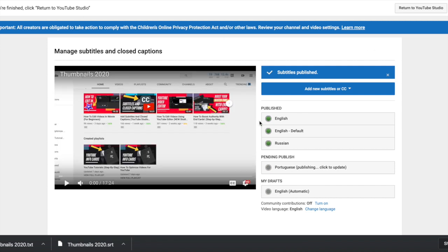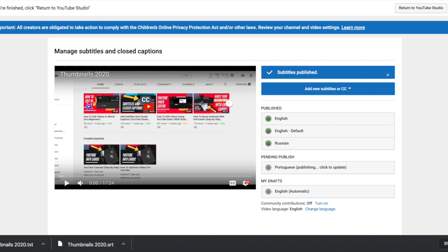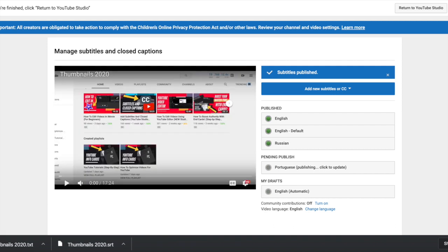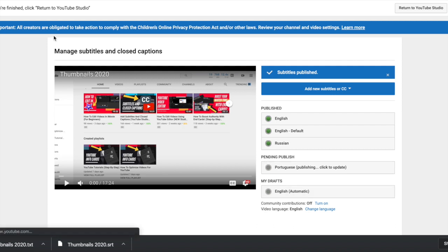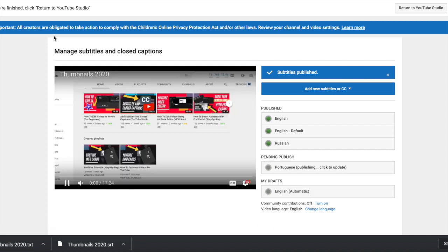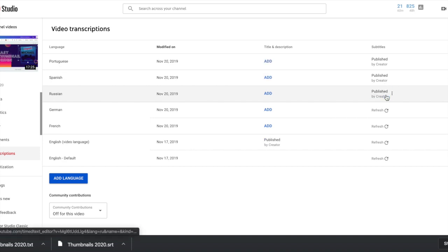And then you'll see that it's populating. It's letting us know that they're done with Russian. Portuguese is still loading. Let's refresh our page.